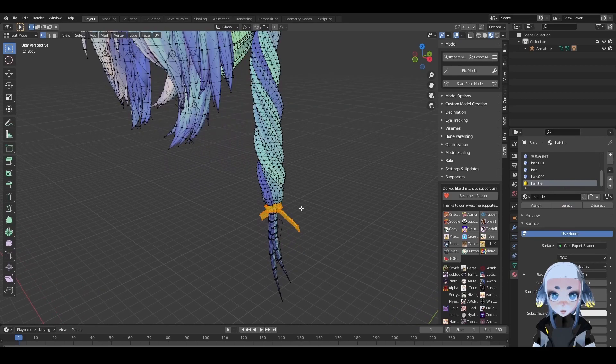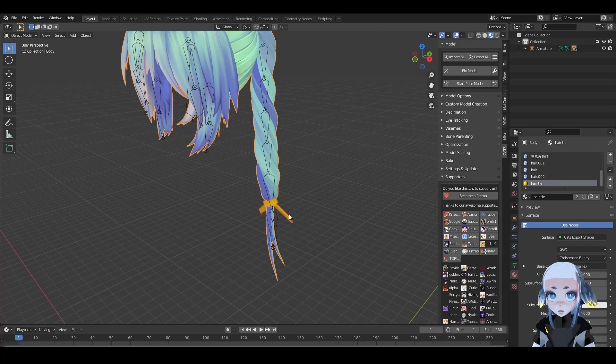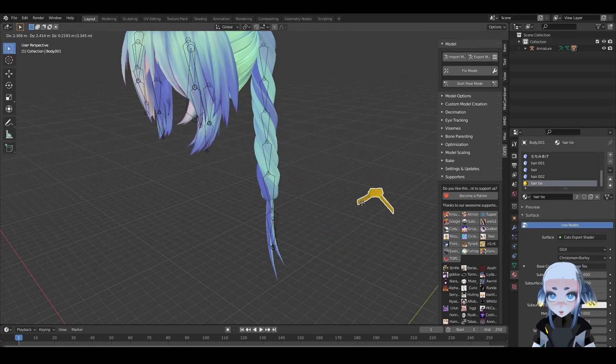All the vertices will then be selected of that material. We can hit P to separate by selection, which makes it so this object is no longer a part of the other objects.